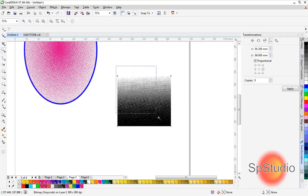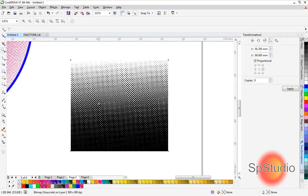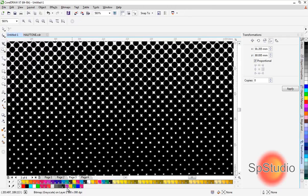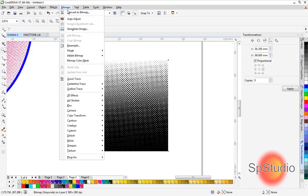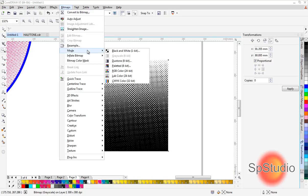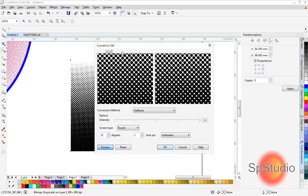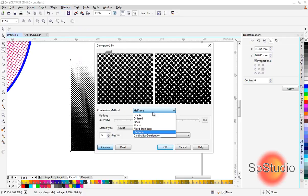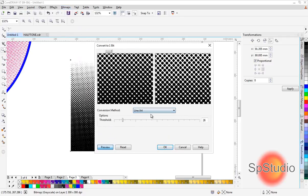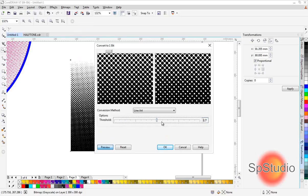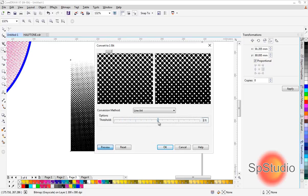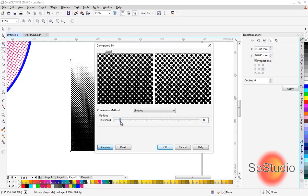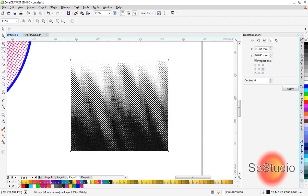To convert it to monochrome—as we see, it's still grayscale—go to Bitmap > Mode > Black and White, then select Line Art. If we leave it in the middle, we get a balanced result. If we want more white, move to the left; if we want more black, move to the right. Now it becomes monochrome.